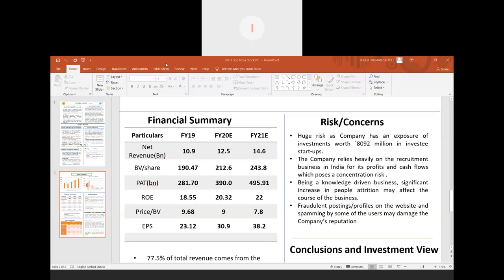Secondly, the company relies heavily on the recruitment business - it is almost 70% of the total revenue generated. The company is heavily dependent on the profits and cash flows, so it is a concentration risk for the company.